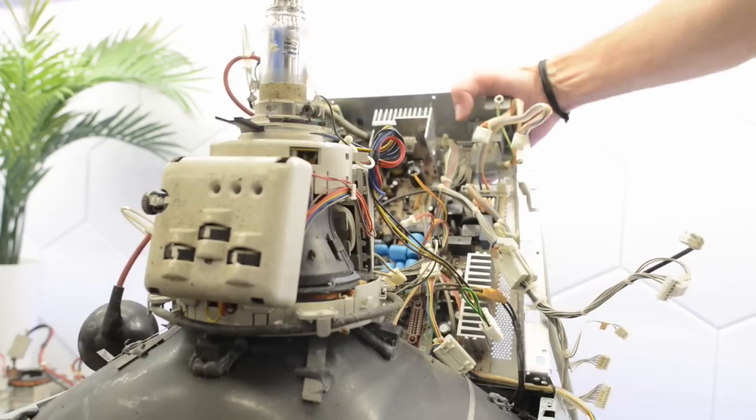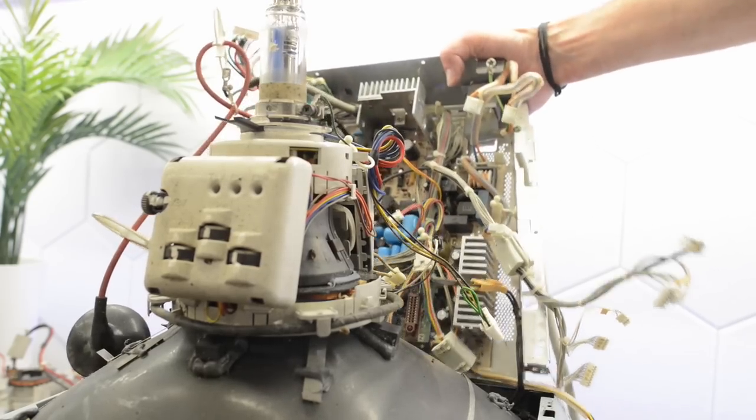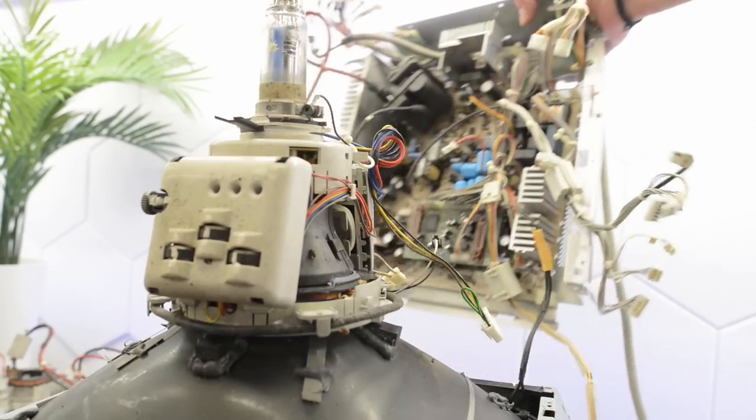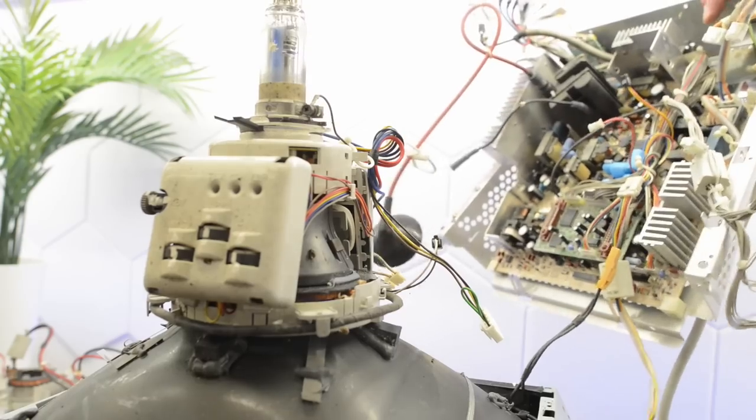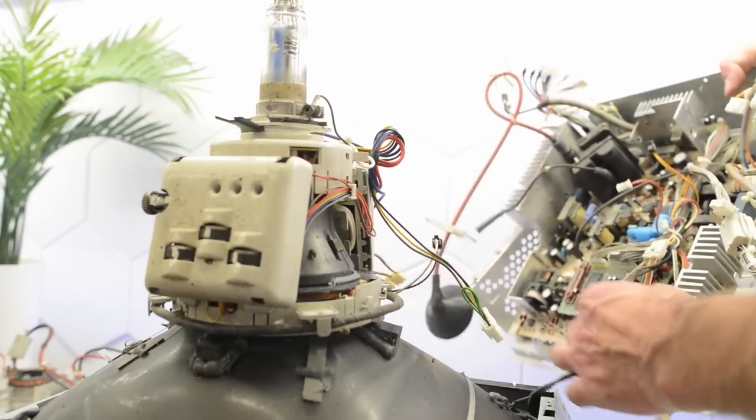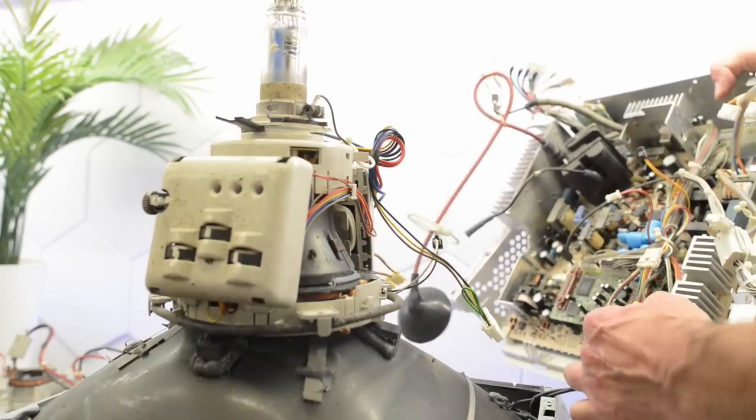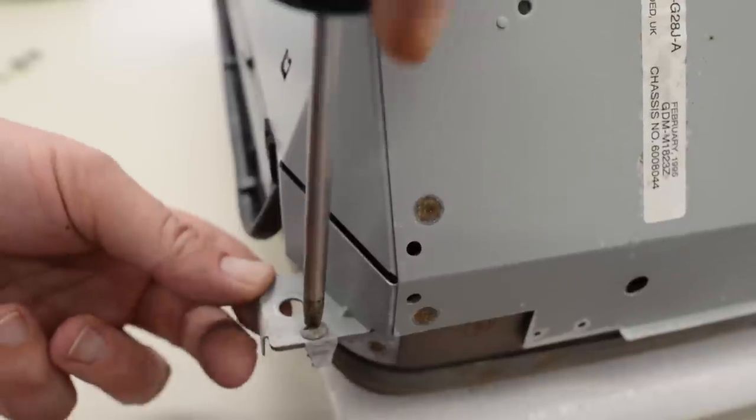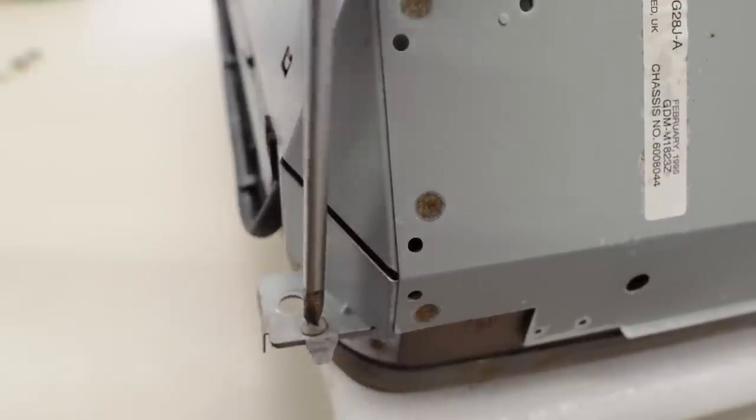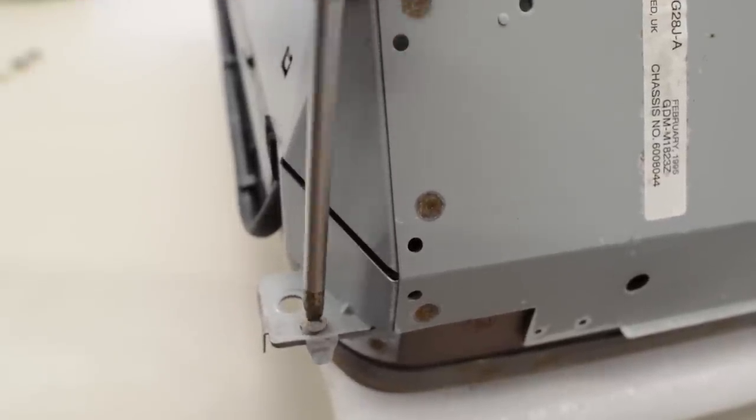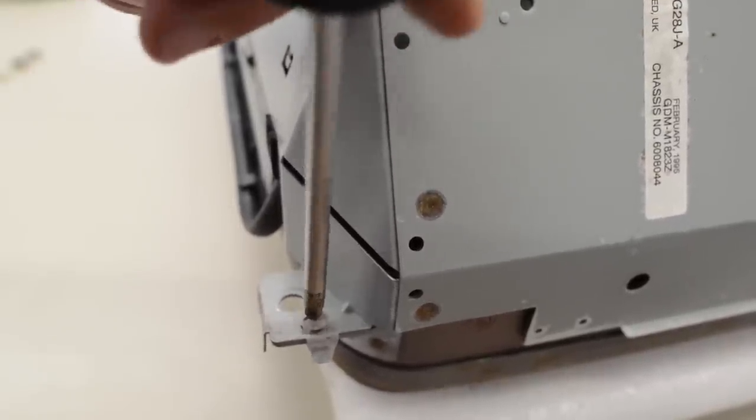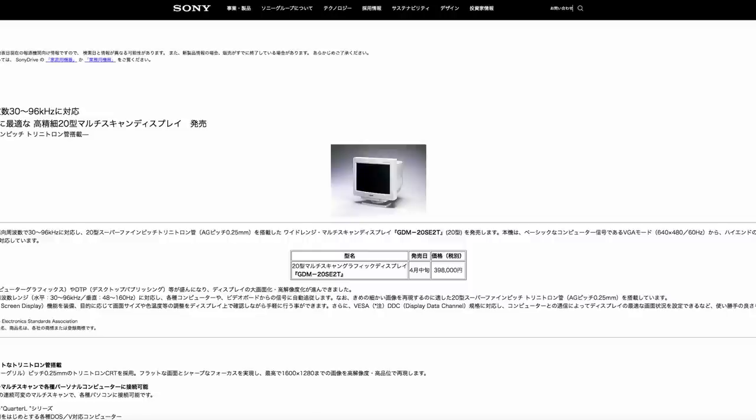I think that was the last connector. Not quite. One more here. By the way, I couldn't confirm it, but I think this is basically a Sony Multiscan 20SE2, slightly customized and redesigned for Apple.